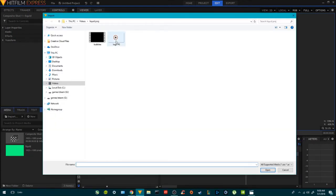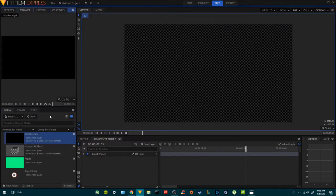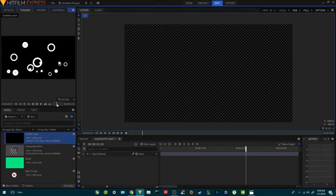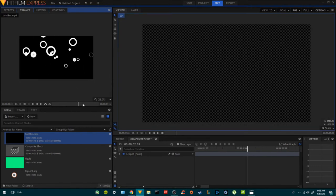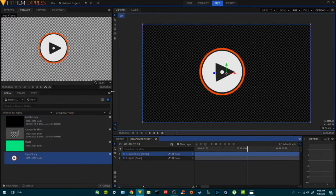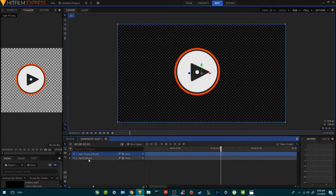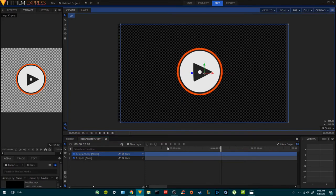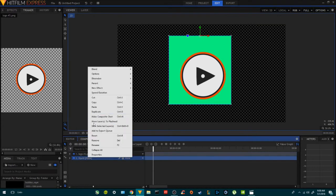We're going to import our logo and my bubble — I created this one in HitFilm and you guys can use it later on. Bring the logo, put it on top of the liquid, and let's recompose the liquid.